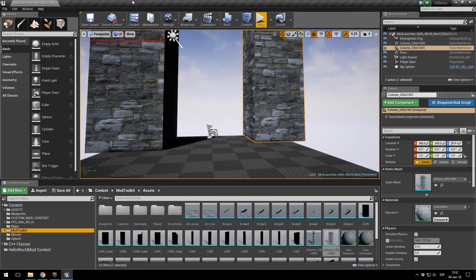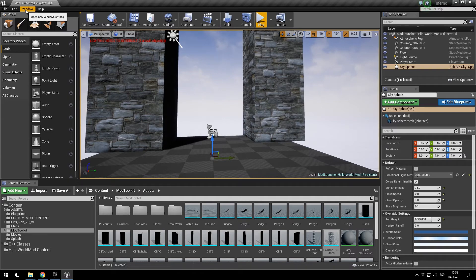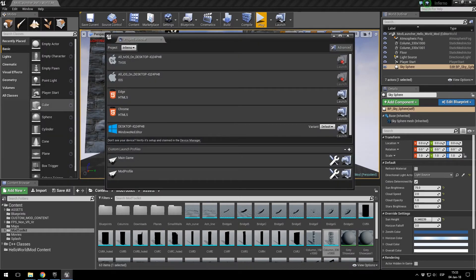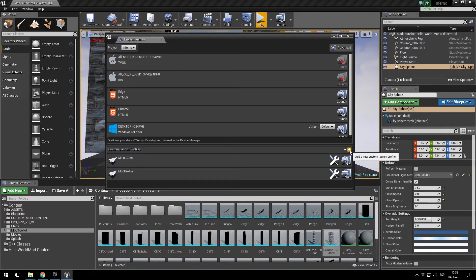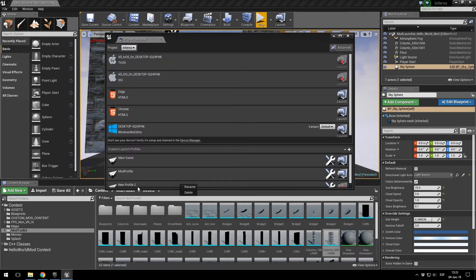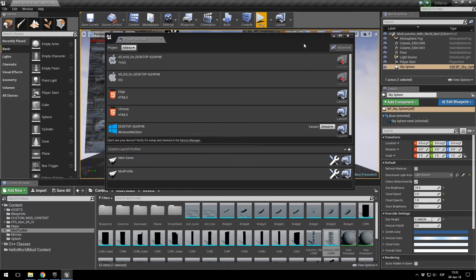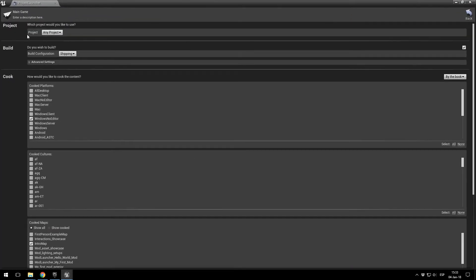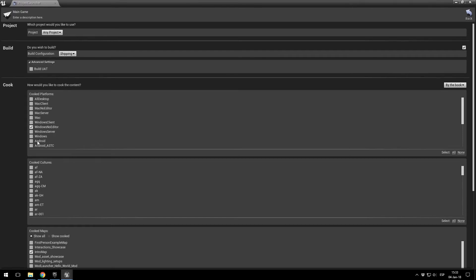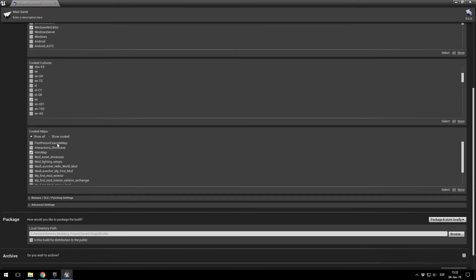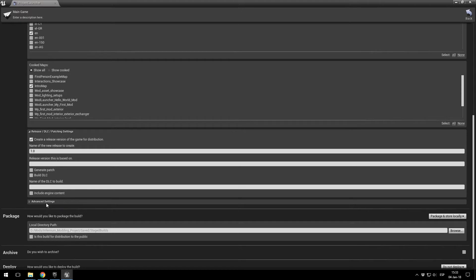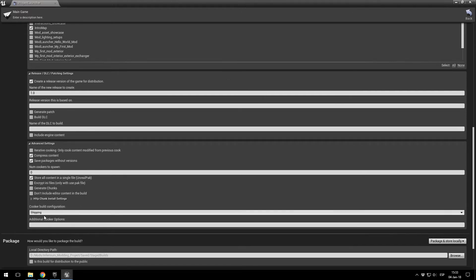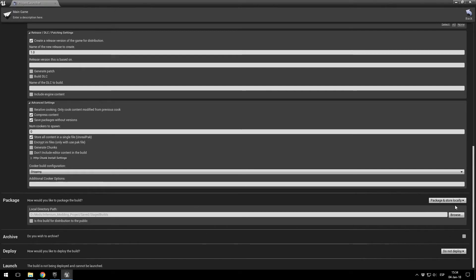We're nearly done. The only thing we need to do is go to Windows > Project Launcher. You won't have any profiles — you will have to create two new profiles. The first one is the main game profile. When it's created you need to set it like this: project Infernium, configuration Shipping, platform Windows, no editor. In Cook cultures enable only EN, and in Cook Maps click the Intro Map. For the Release / DLC settings, leave it like this. Under Advanced Settings you want it like this, and the build settings: Package and Store Locally.